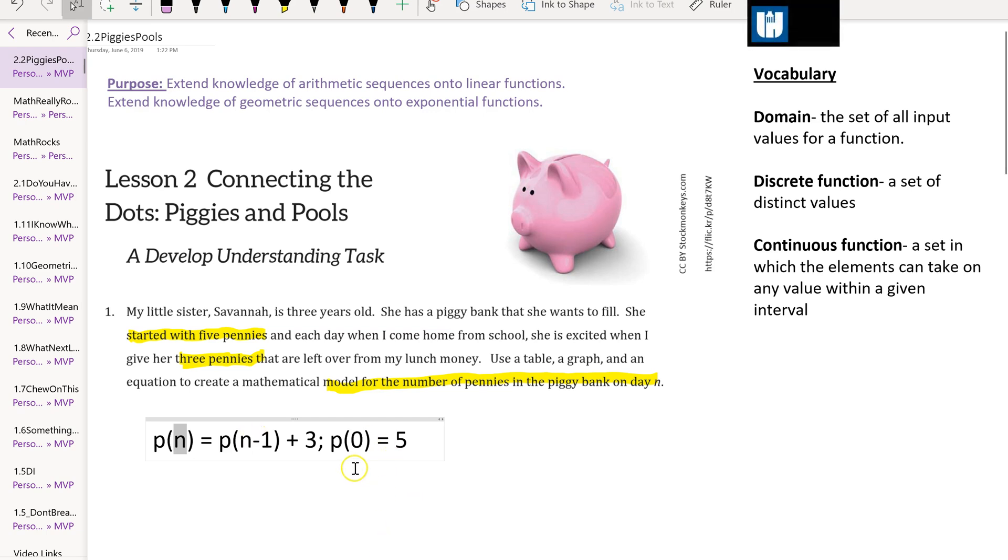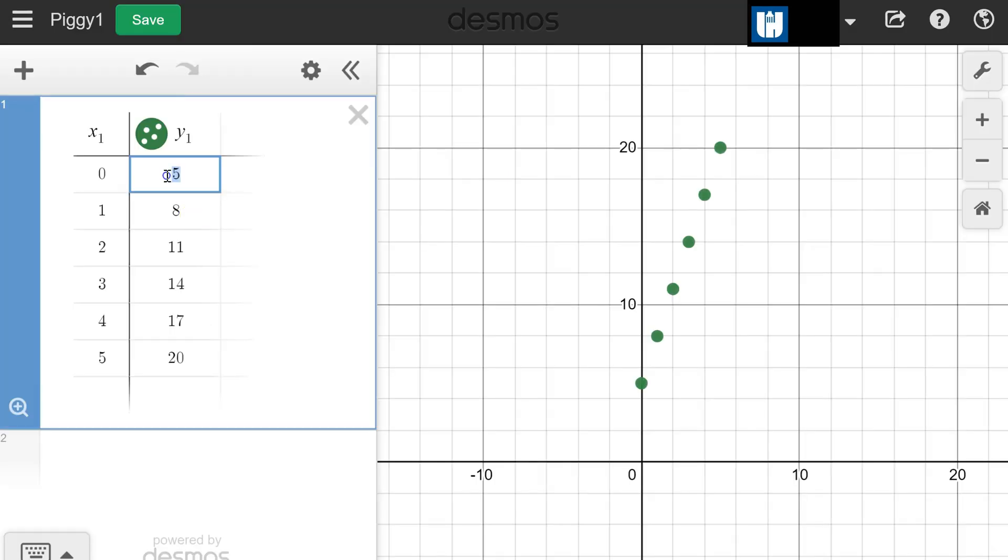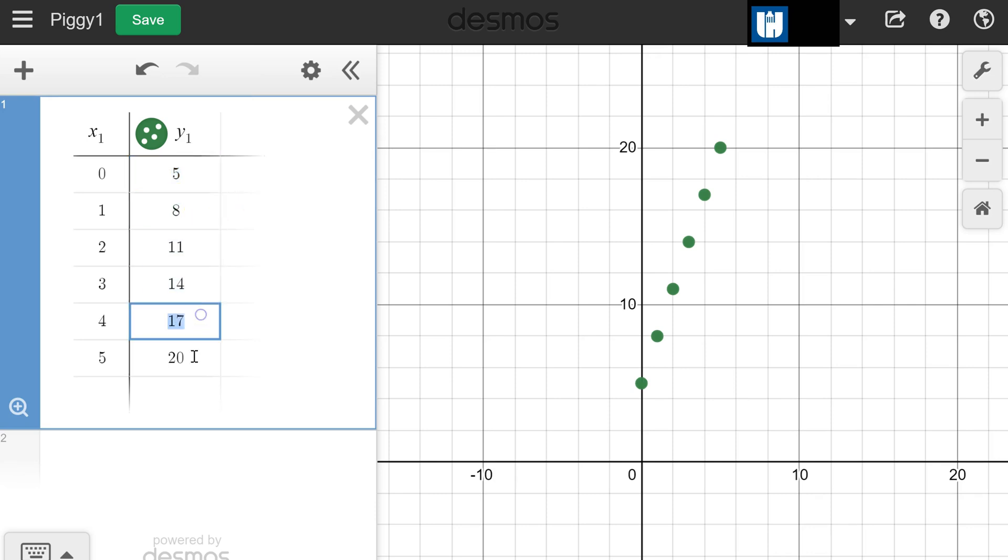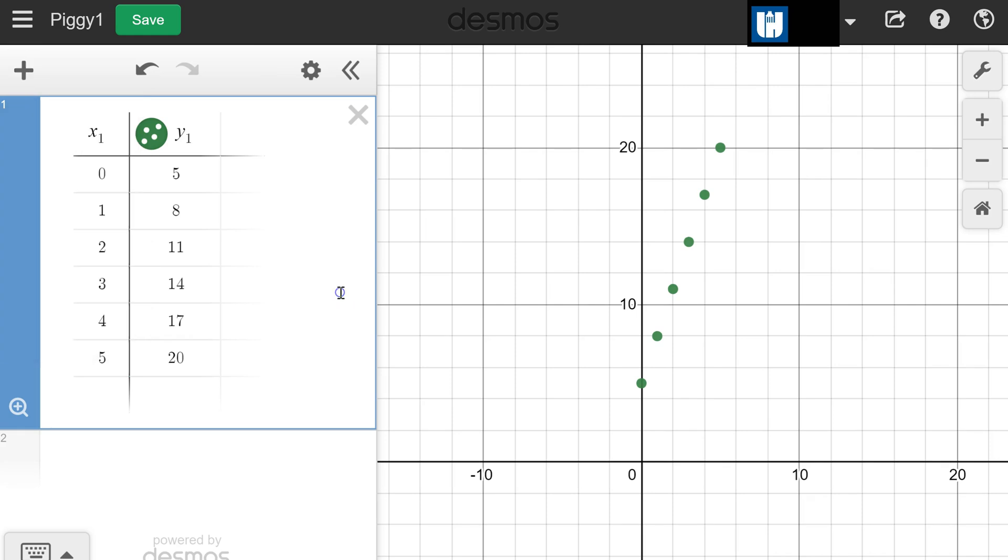Now that we've gotten that, we can make a table and a graph. I've already taken the liberty of getting it set up for us in Desmos. You can see it's starting at 5 pennies and then adding 3 each day, going up to 20 by day 5. To add a table in Desmos, just click on the add item and put a table.